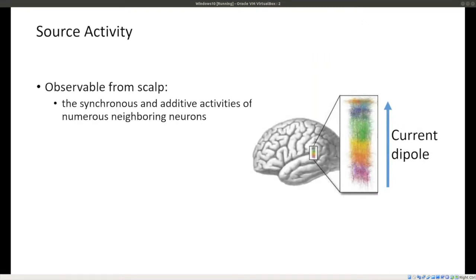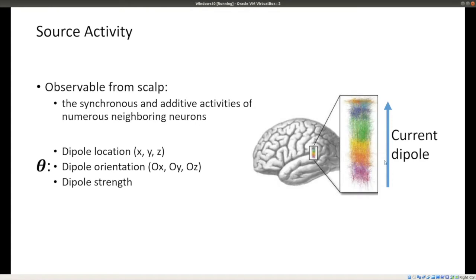What we measure using MEG and EEG is basically the synchronous and additive activity of large populations of nearby neurons. You can model this activity as a current dipole — two opposite charges separated by some distance. We can characterize these dipoles by their location, their orientation (which way they're pointing in the brain), and the strength of that dipole.